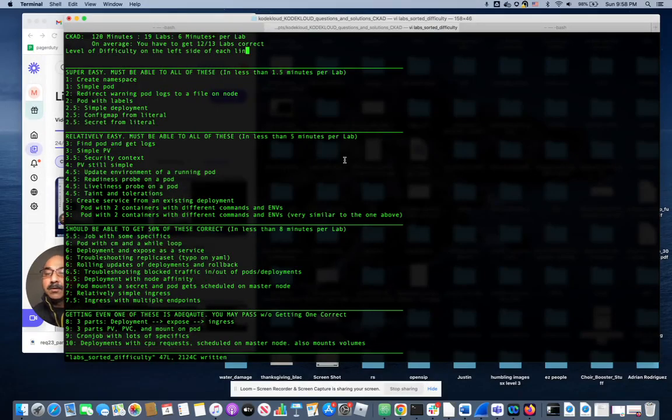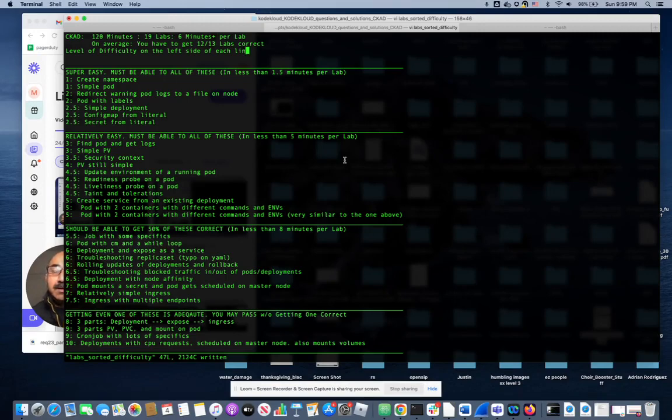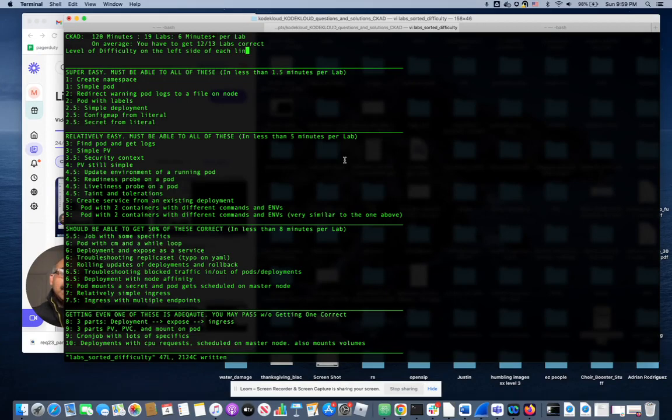Hello everyone. Today I'm going to give you a real good sense of what the CKA exam is like and what we have to be able to do to pass the test in a realistic sense.